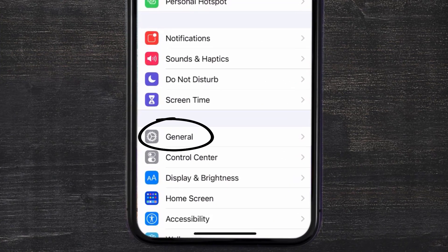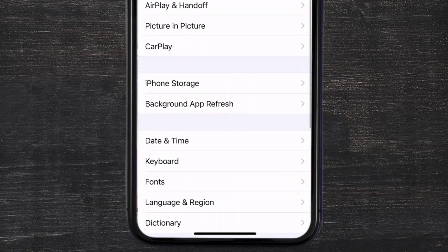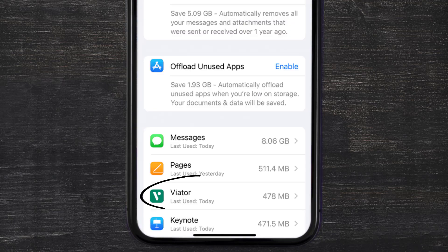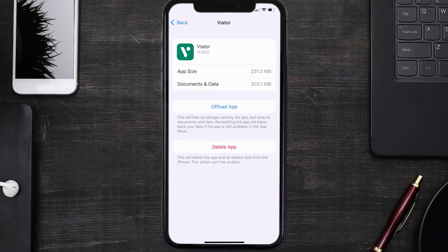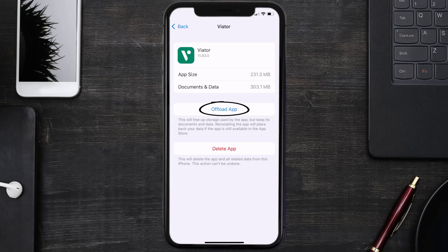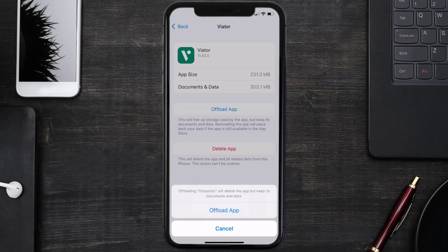Then tap on iPhone Storage. From here, search for the Veater mobile app and then tap on it. Once you're on this screen, you need to tap on Offload App. Tap again to confirm.